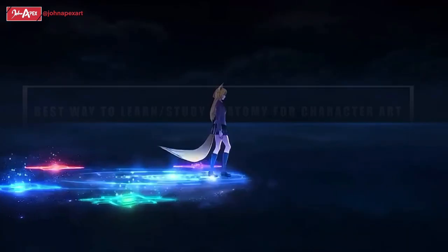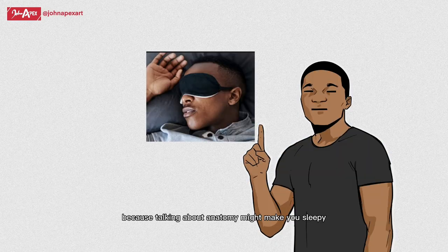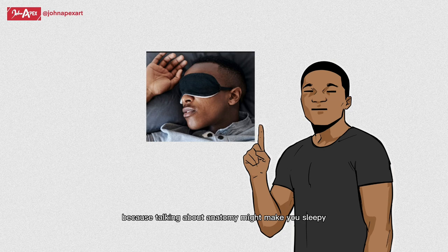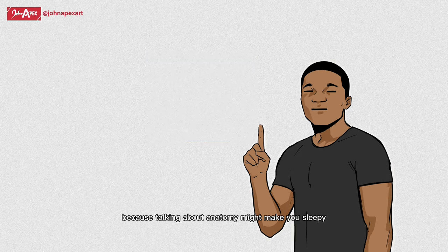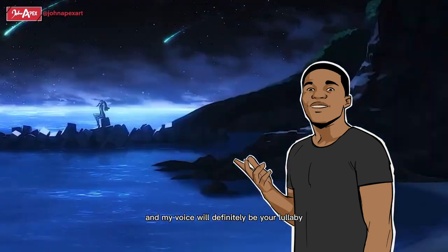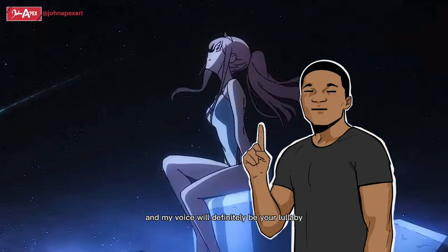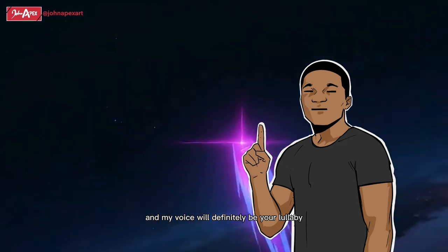I hope you brought your sleeping mask today because talking about anatomy might make you sleepy and my voice will definitely be your lullaby.